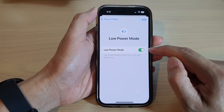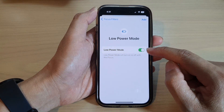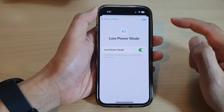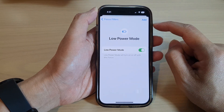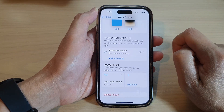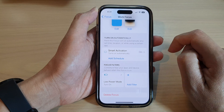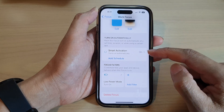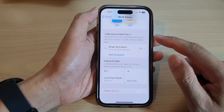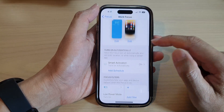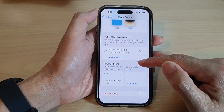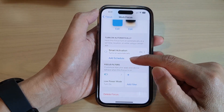Under System Filters, let's say I want to choose Low Power Mode. You can set Low Power Mode to on for this focus. Then tap on the Add button to save it — we've now added a filter.